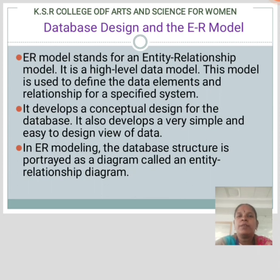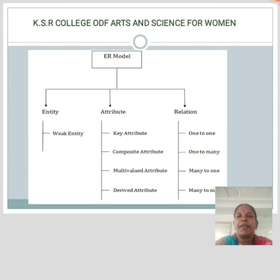In ER Modeling, the database structure is represented as a diagram called an Entity Relationship Diagram. The ER Model consists of three types: Entity, Attribute, and Relationship.